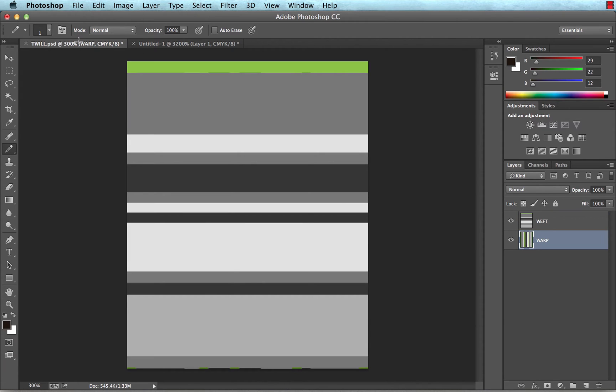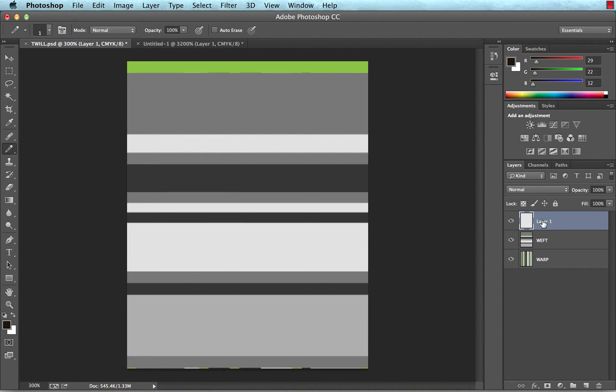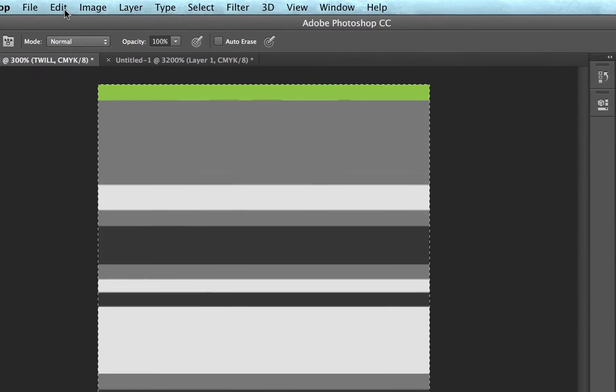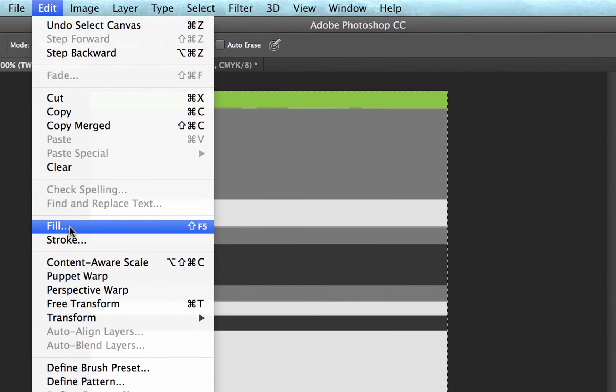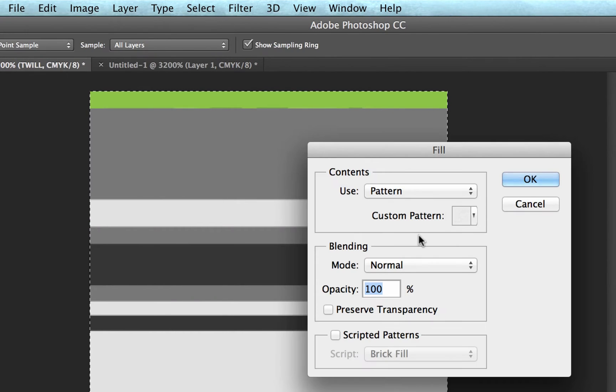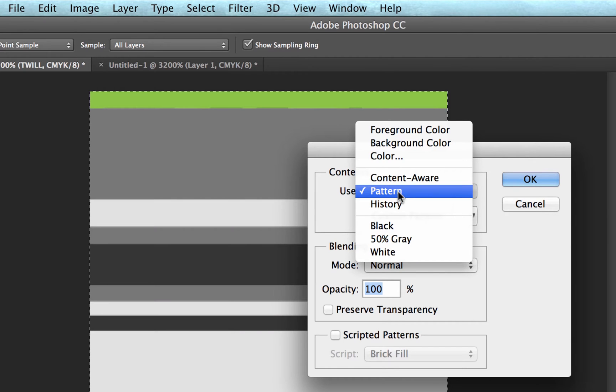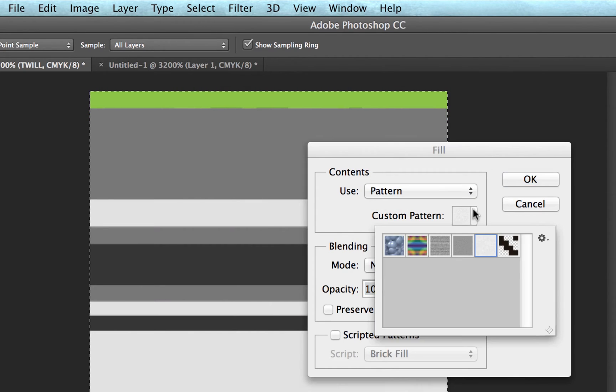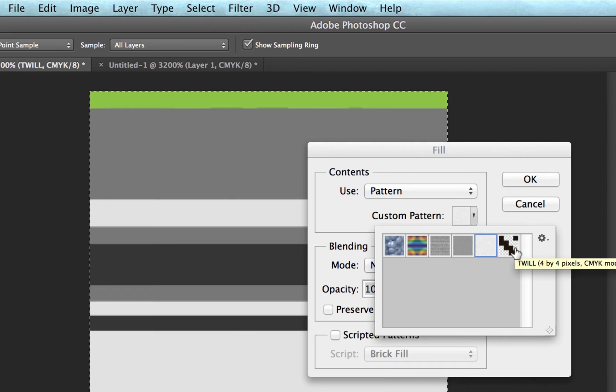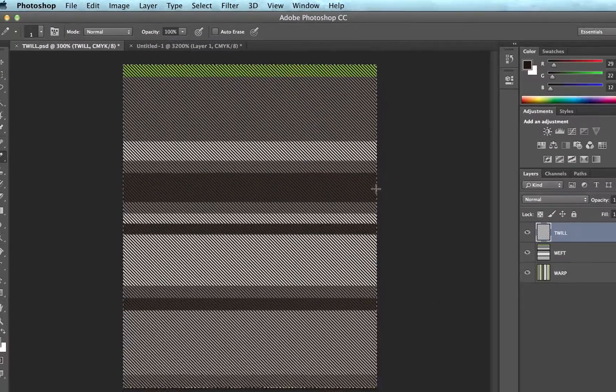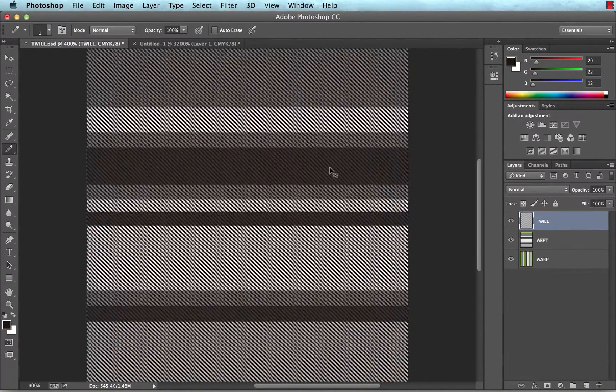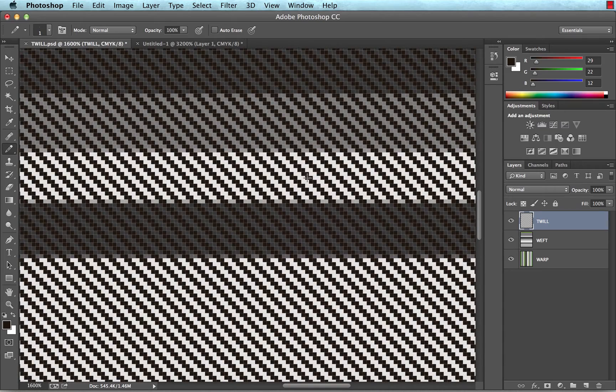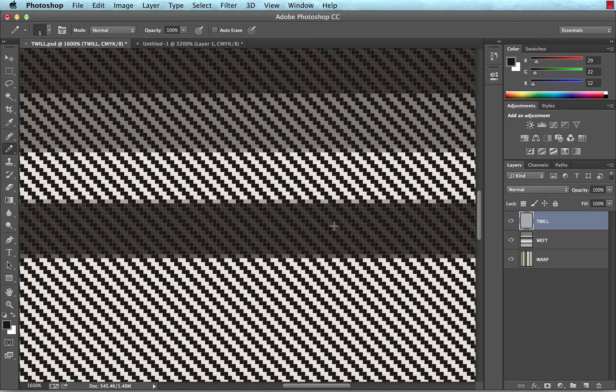We'll jump back to our twill plaid, and I'm going to create a new layer called twill. And I'm going to select all on that twill layer, so again, command or control A, and I'm going to choose edit, fill, and I want to fill it with a pattern from my drop down here. And I want to choose a custom pattern, and I want to choose that twill pattern that we just made. So I choose OK, and we'll zoom in, and you'll notice it's overlaid that pattern on top of my plaid.